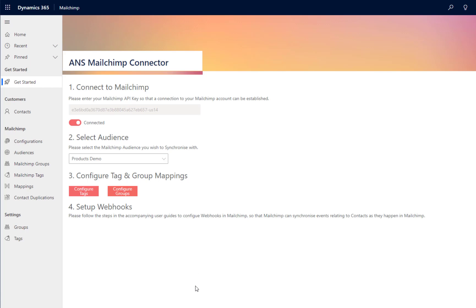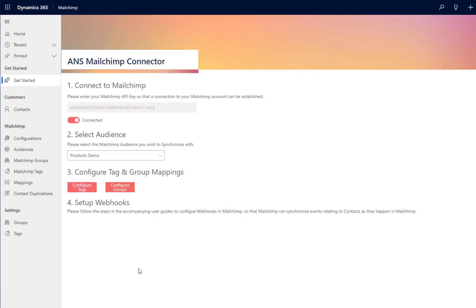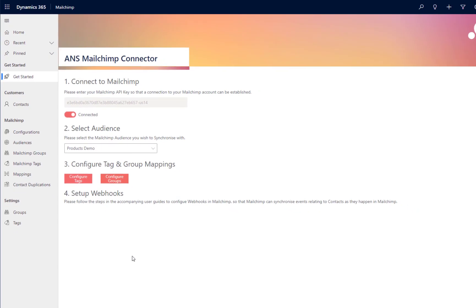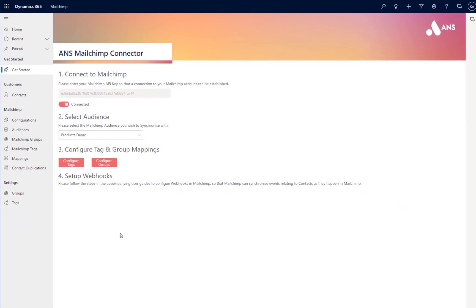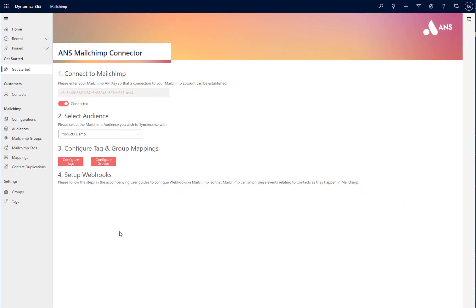In addition to this, as part of the setup, we also need to configure some webhooks to allow MailChimp to talk back to Power Platform. Once we've completed the setup, we can then start to synchronize contacts back and forth between Dataverse and MailChimp.